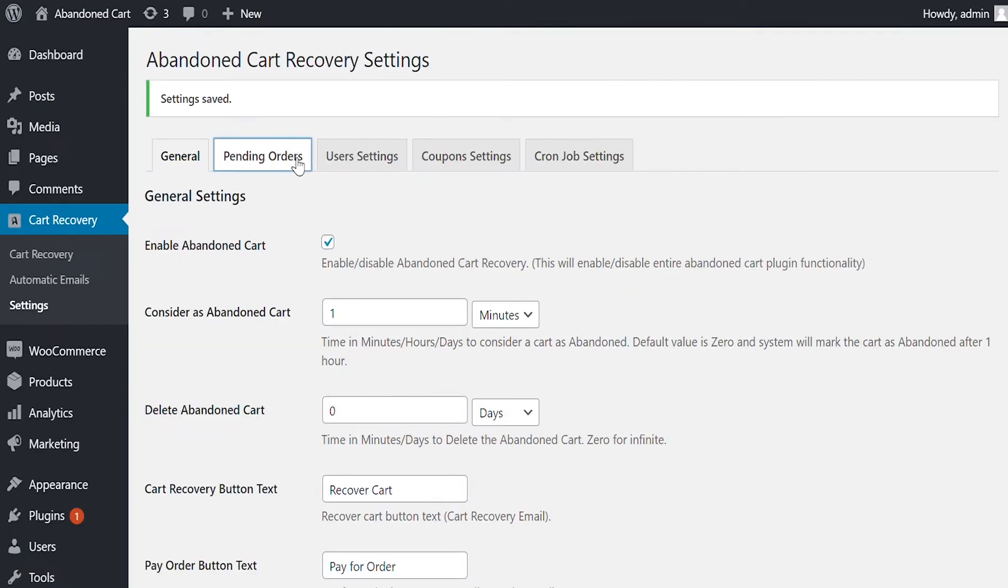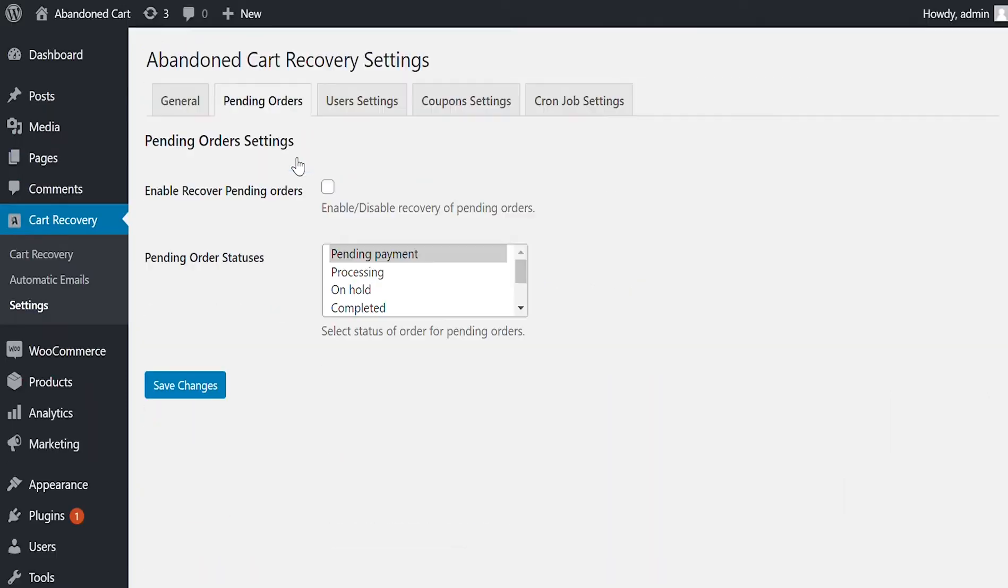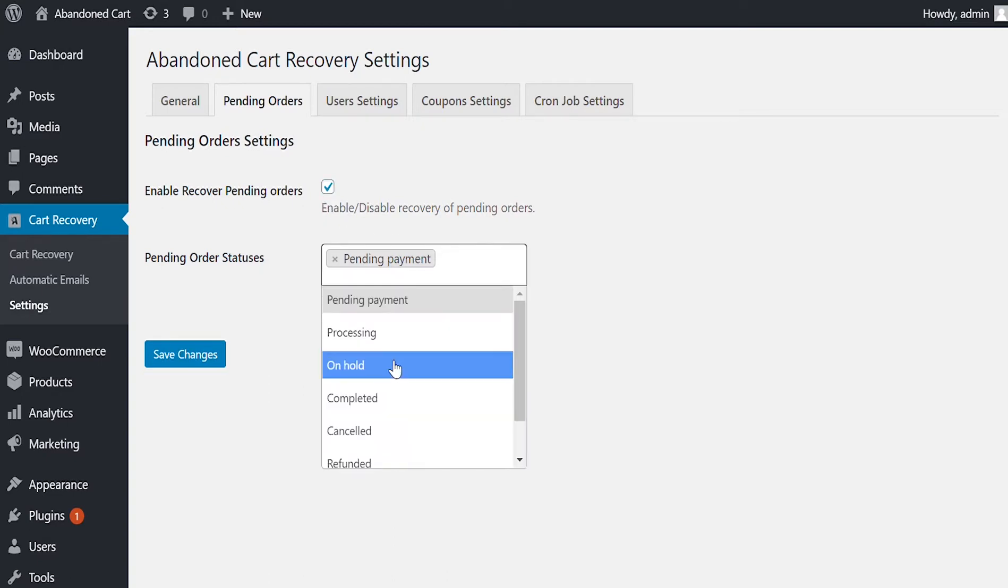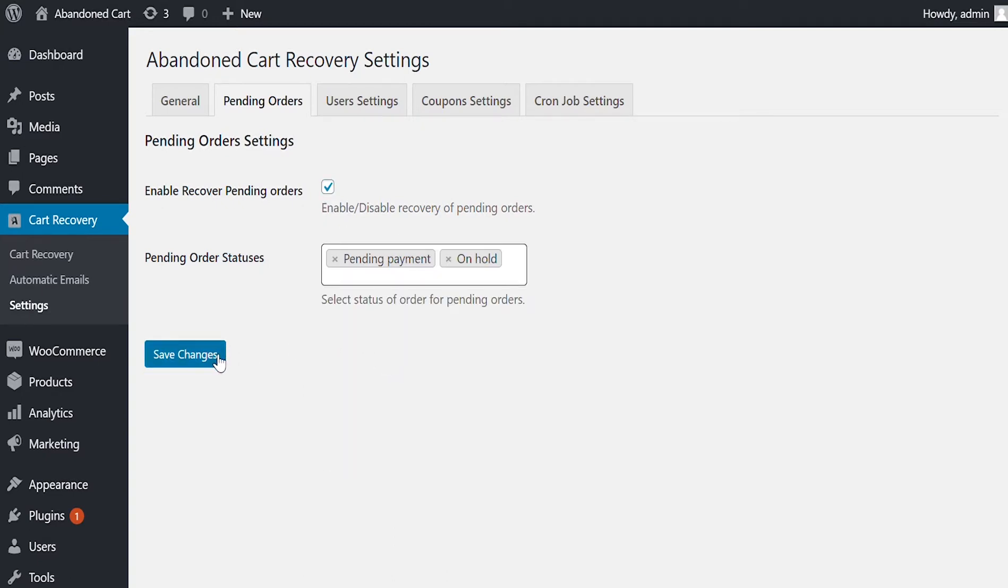Let's go to Pending Orders Settings. You can enable or disable recovery of pending orders. You can select multiple order statuses to send them recovery emails.